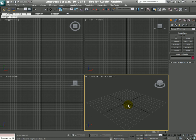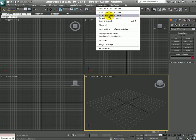If you want to save this, you can go back to Customize, Save Custom UI Scheme, and save this user interface file, along with any other changes you might have done to your quad menu, or colors, or keyboard shortcuts, and things like that.